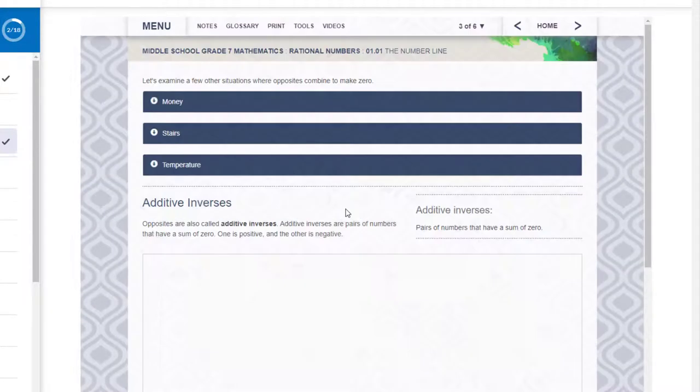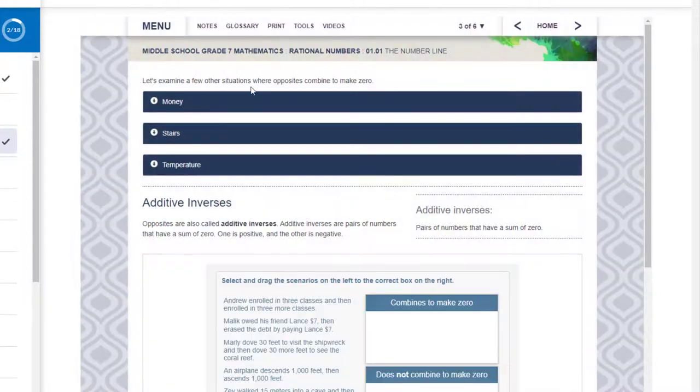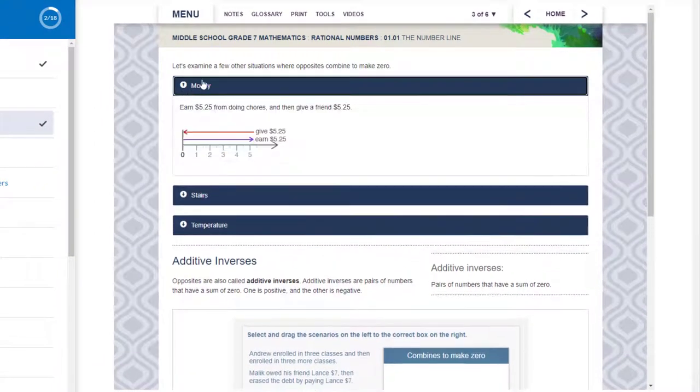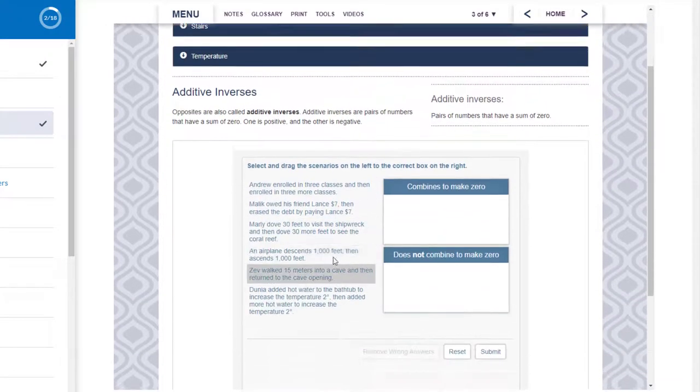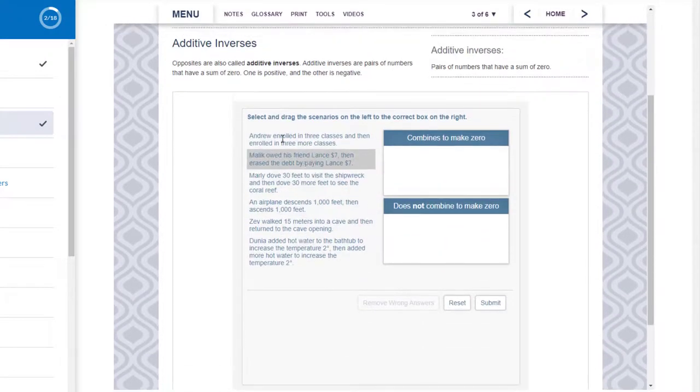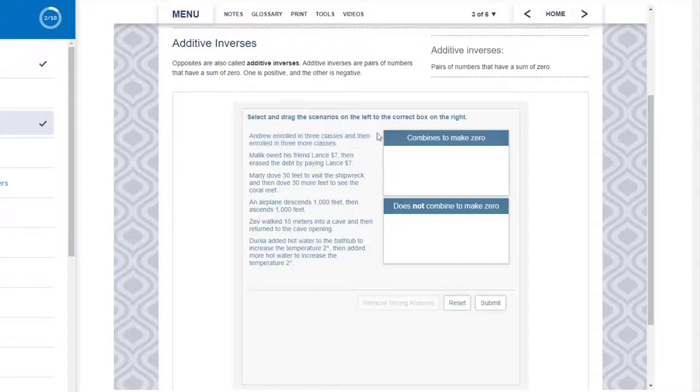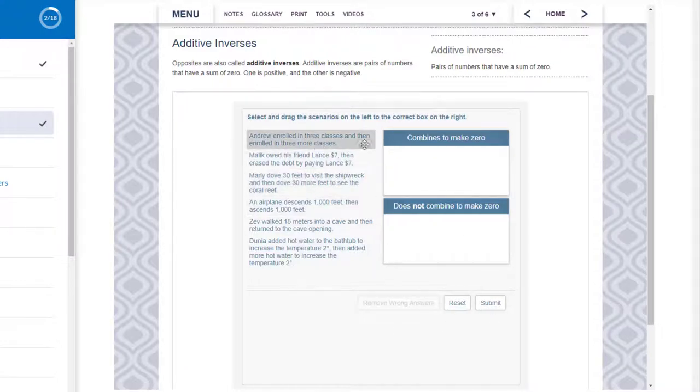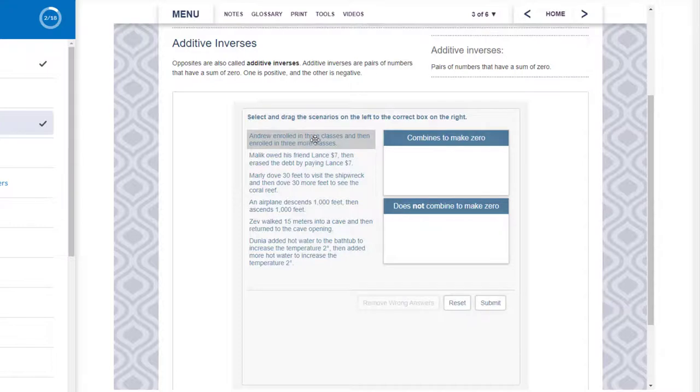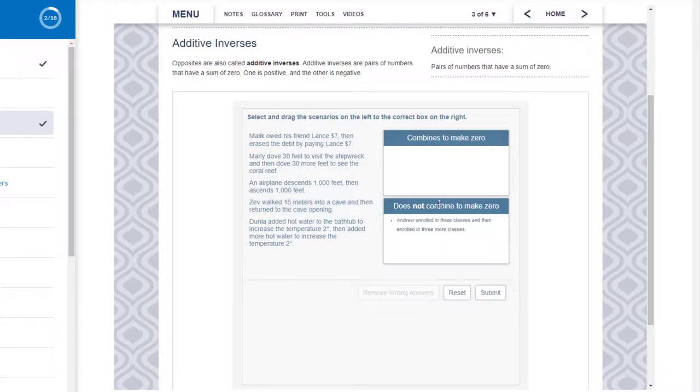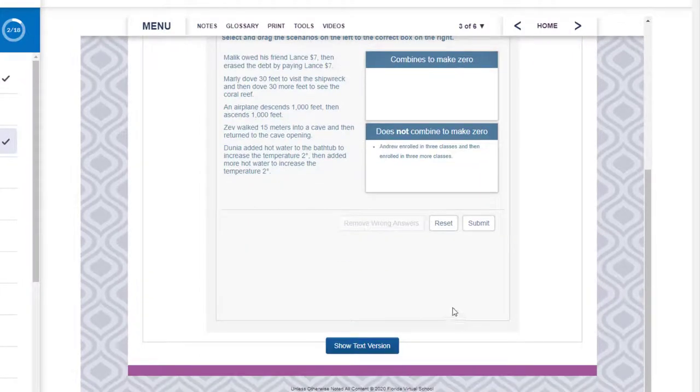Make sure you're reading all the headings. Here they are teaching you how it works with money. And then as you go through there are little assessments. Pay attention to these, they're here for you but if you're not reading them you may skip by them and you may not pick up the skills. So this one just says combines to make zero. So the first question is enrolled in three classes and enrolled in three more. Those don't make zero, that makes six. So you drag it down here. When you've completed them all then you hit submit.